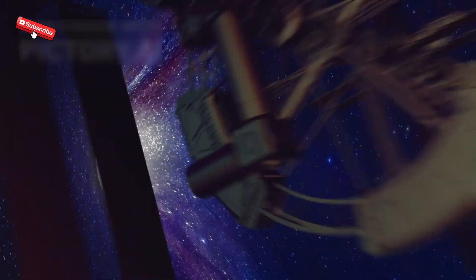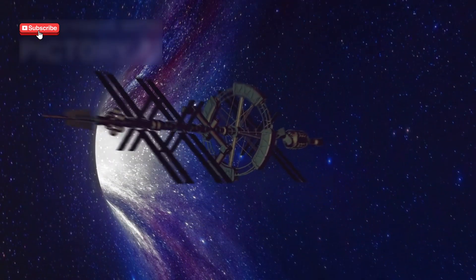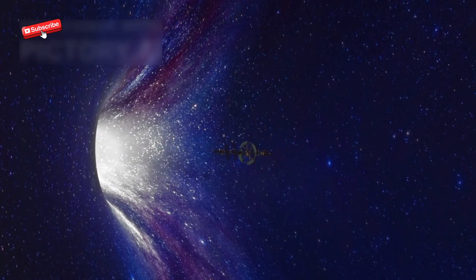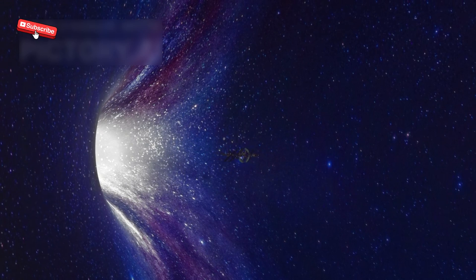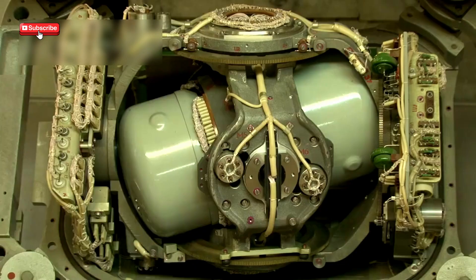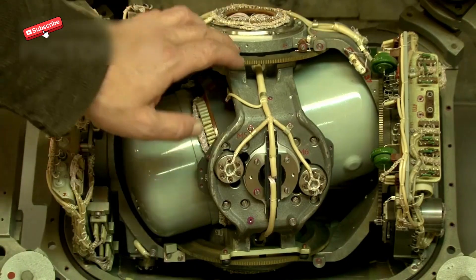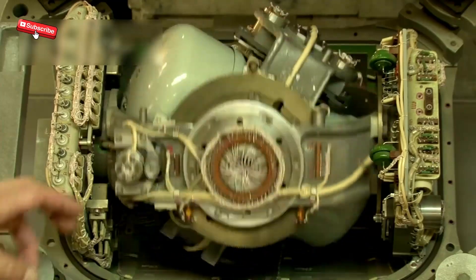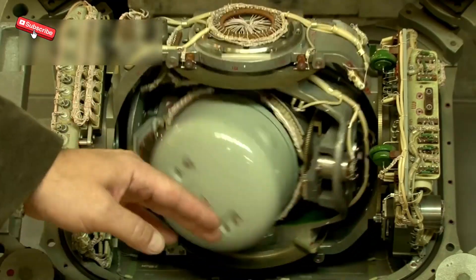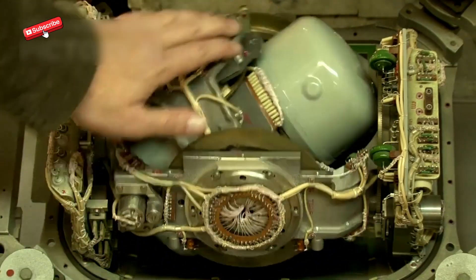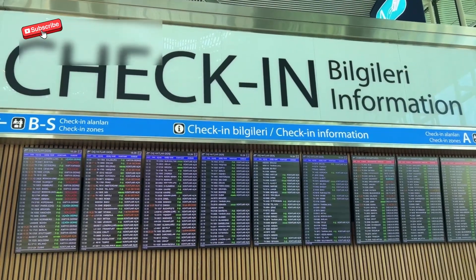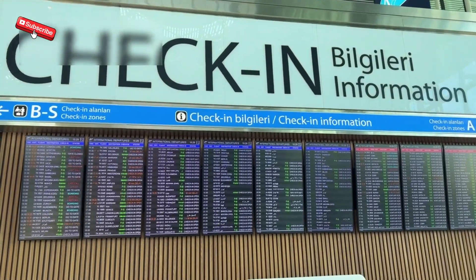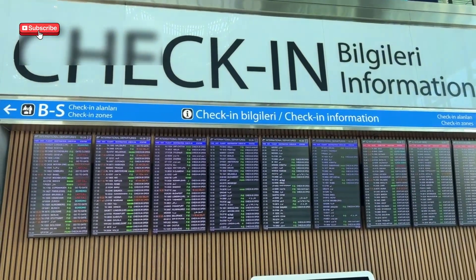Operating in such extreme conditions means that Voyager must endure cosmic radiation and temperatures near absolute zero. Still, its antenna stays precisely aimed at Earth, thanks to a system of gyroscopes and thrusters. Commands from Earth take almost a day to reach Voyager, making accurate planning essential.